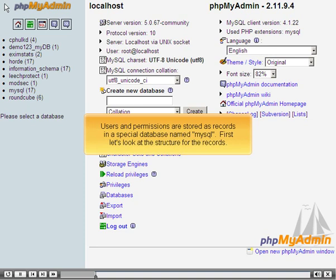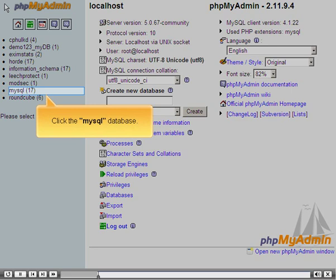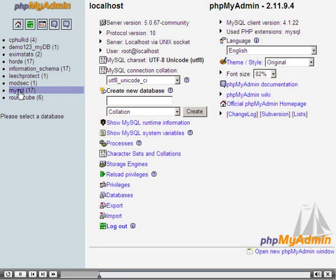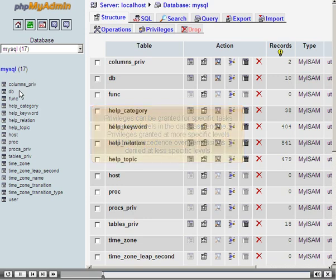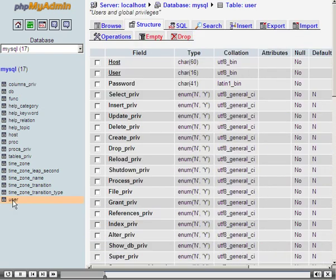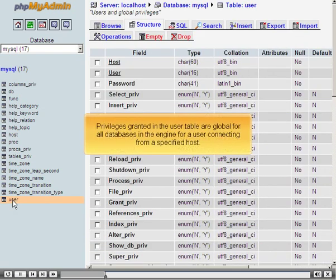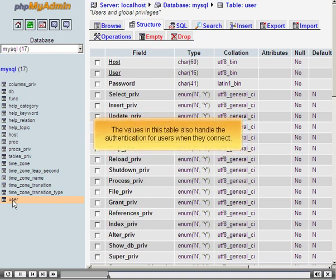Users and permissions are stored as records in a special database named MySQL. Let's look at the structure for the records. Click the MySQL database. Privileges can be granted for specific tasks at various levels in the database engine. Privileges granted at more specific levels will take precedence over permissions denied at less specific levels. Click the User table. Privileges granted in the User table are global for all databases in the engine for a user connecting from a specified host. The values in this table also handle the authentication for users when they connect.